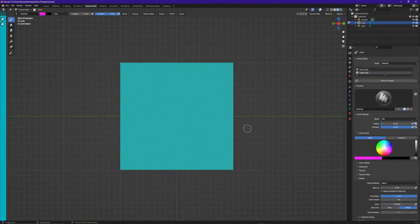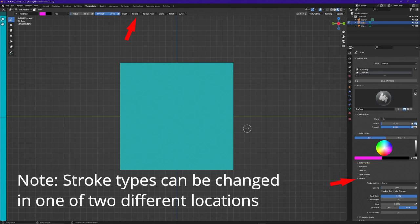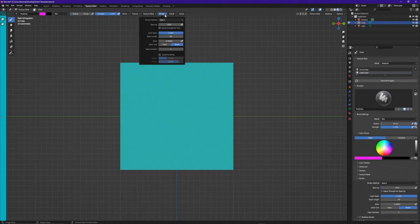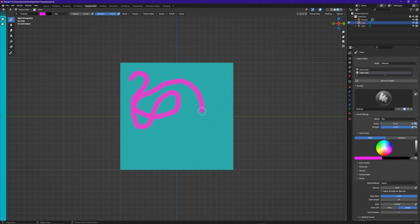The next thing I wanted to talk about are different stroke methods. There are actually several of these — I'm not going to have time to go over all of them, but I did want to point out the three that I use the most. First, by default the stroke method is set to Space, which allows you to freely paint over the top of your project. The second one I use a lot is Align Stroke.